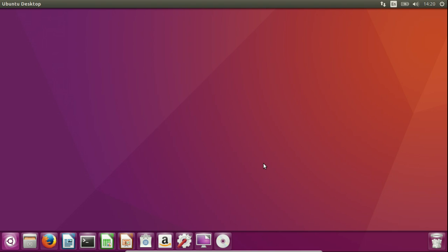G'day YouTube, this is just a quick overview of the top new features coming to Ubuntu 16.04. Starting off, at a quick glance you'll notice that we've got